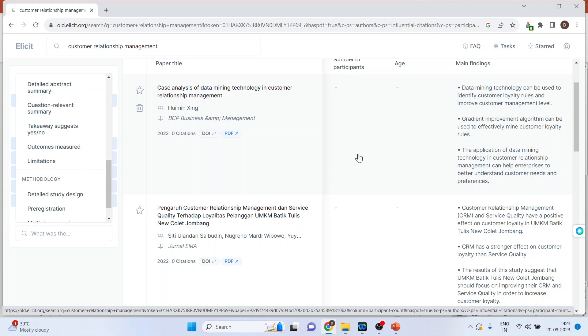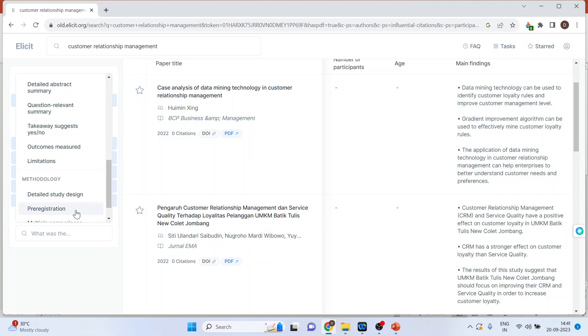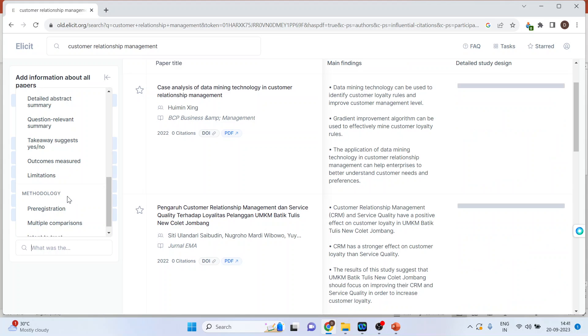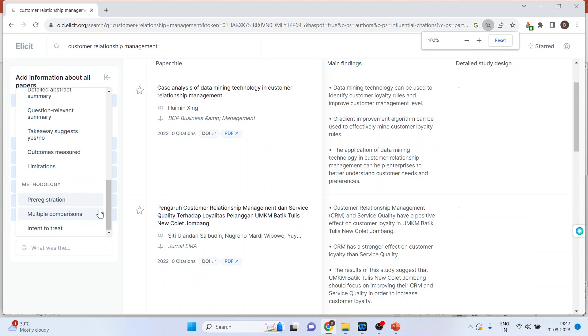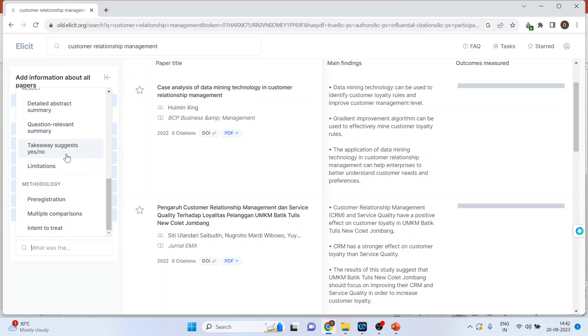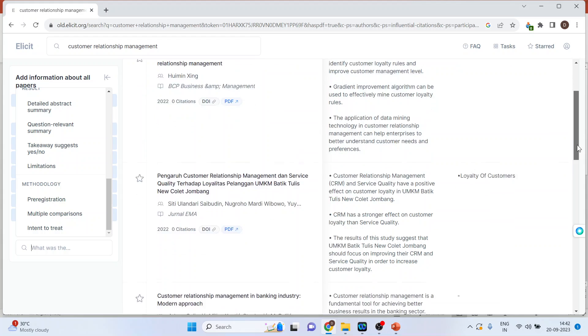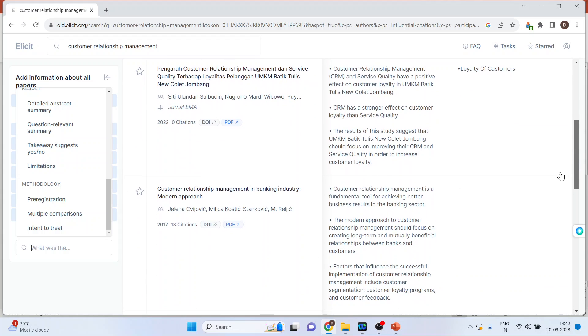We can also get the detailed study design from here. You can click here on the outcomes measured. It will display the outcomes measured. The loyalty of the customer.